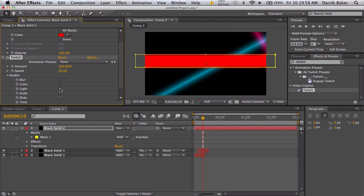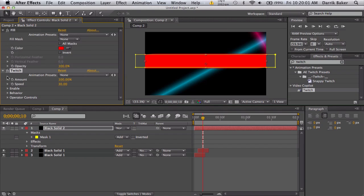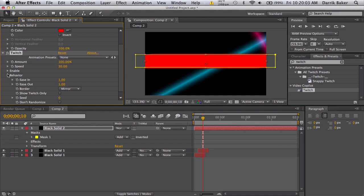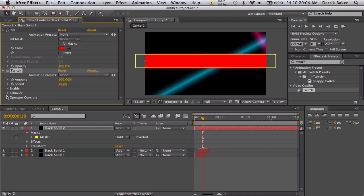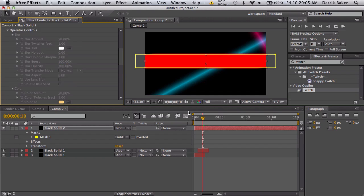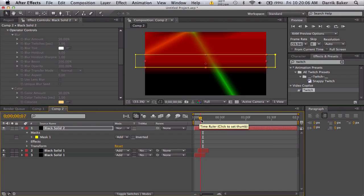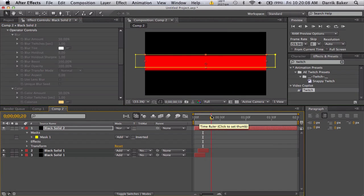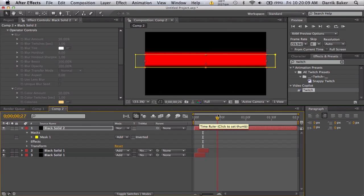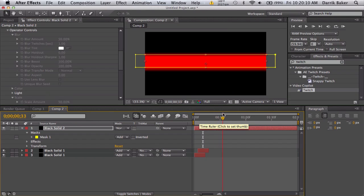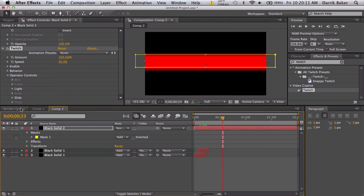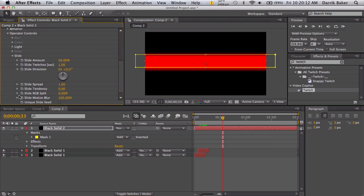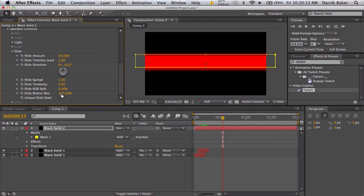We'll go into operator controls. This red bar is going to be shaking and going crazy, right?